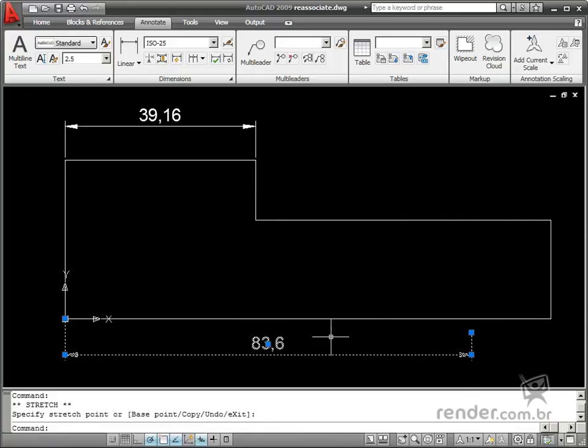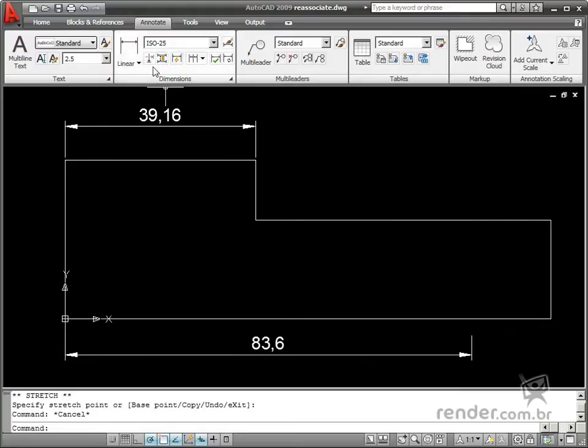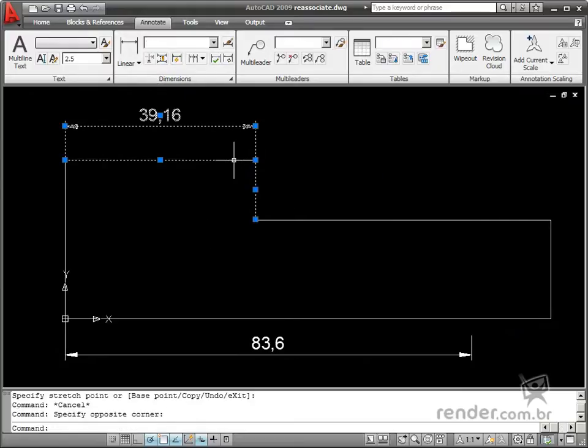Automatically, the dimension is reassociated to the object. See now how when you change the measurement of the geometry, the dimension displays the new dimension.